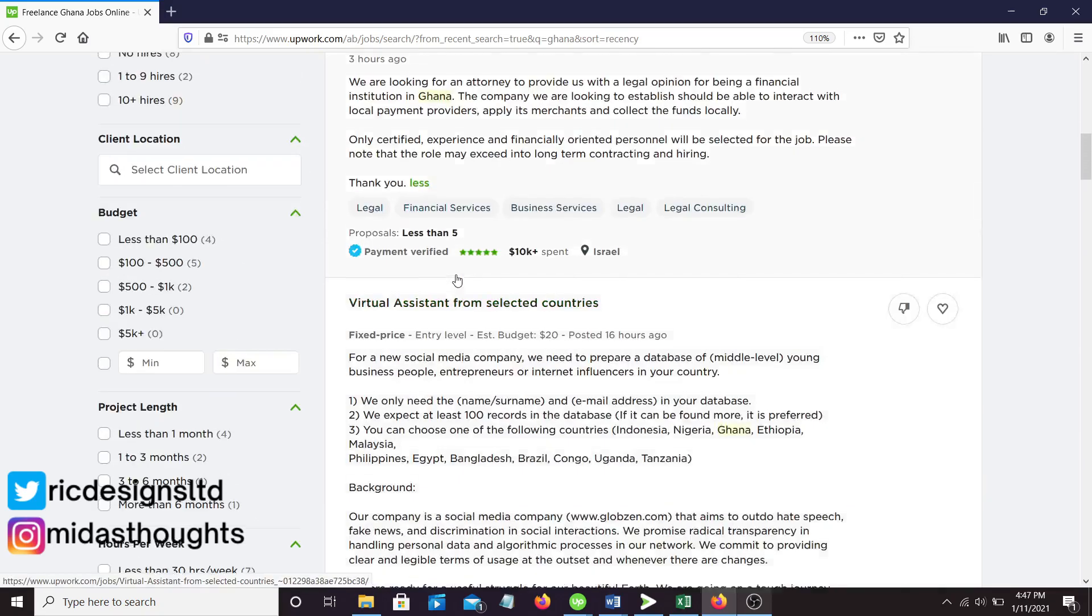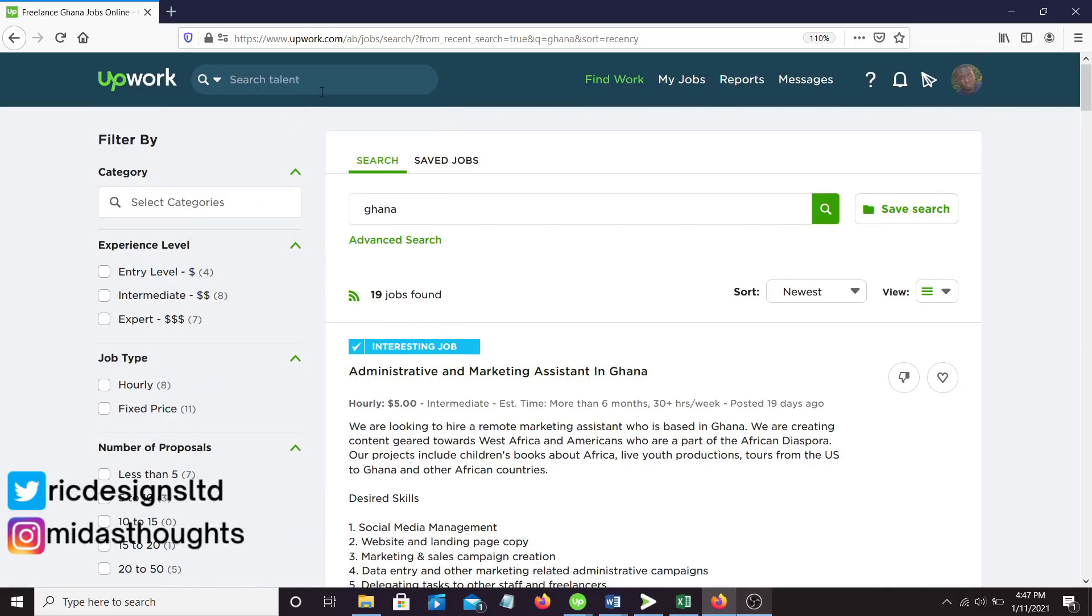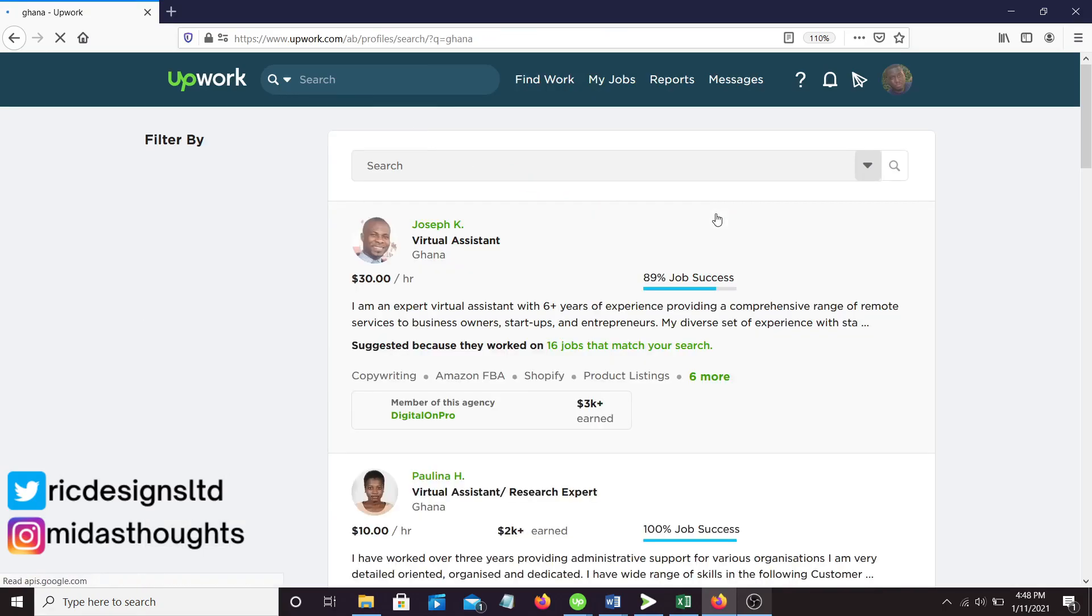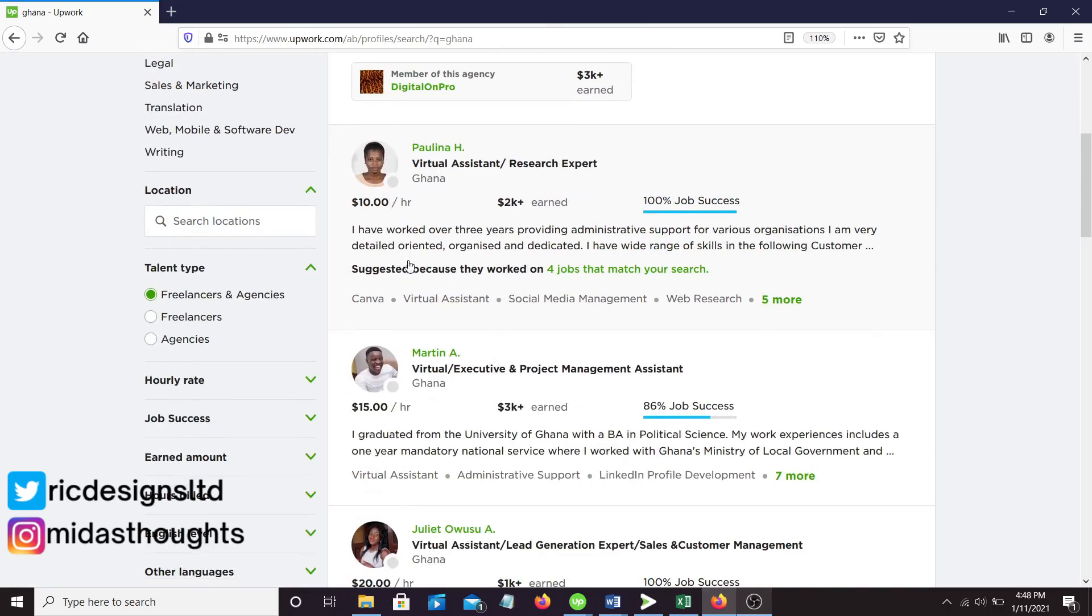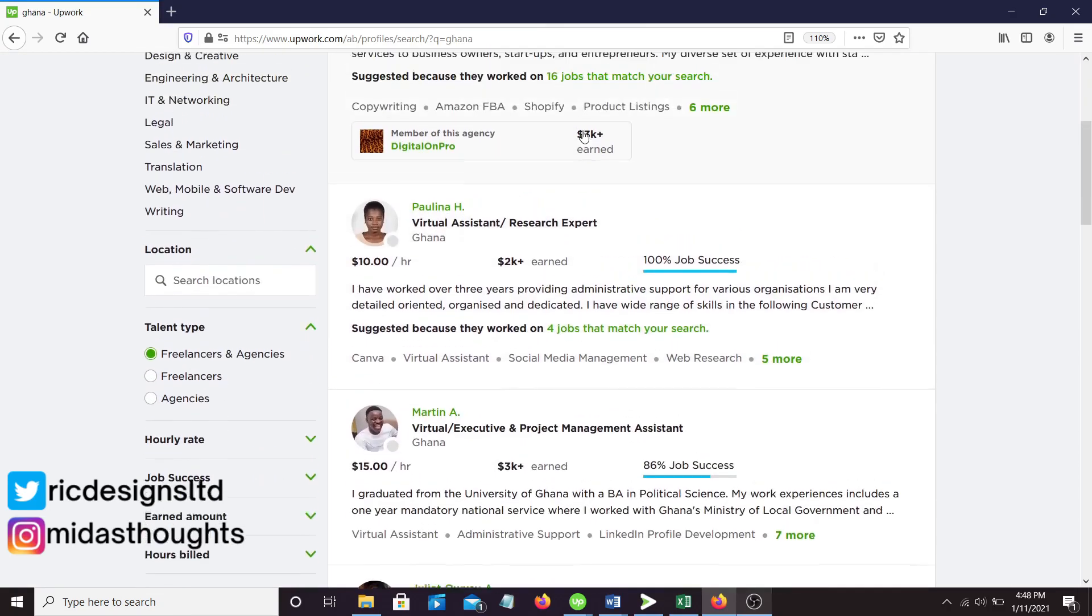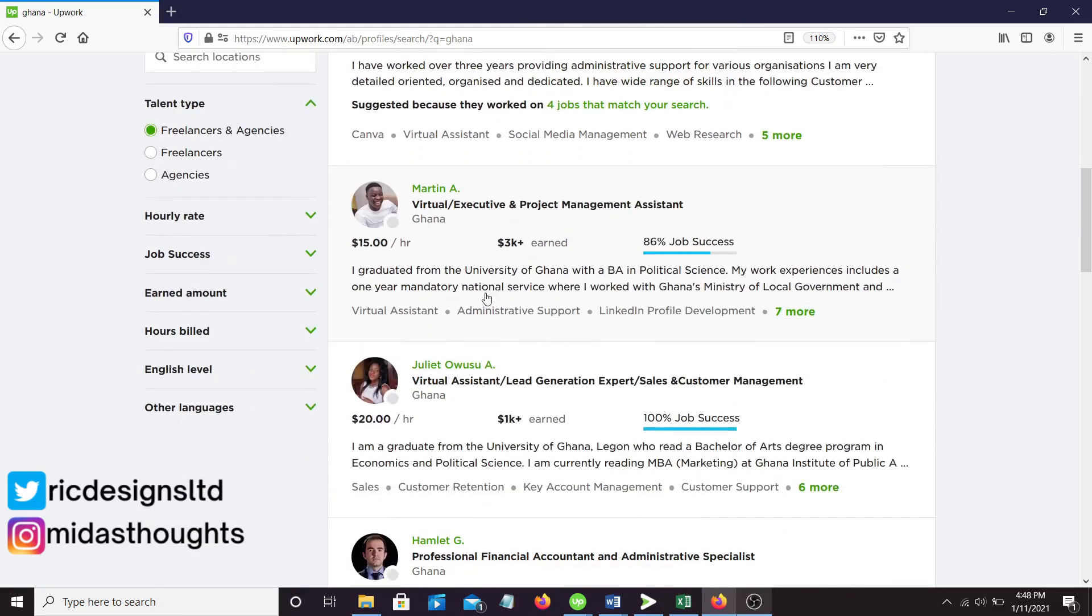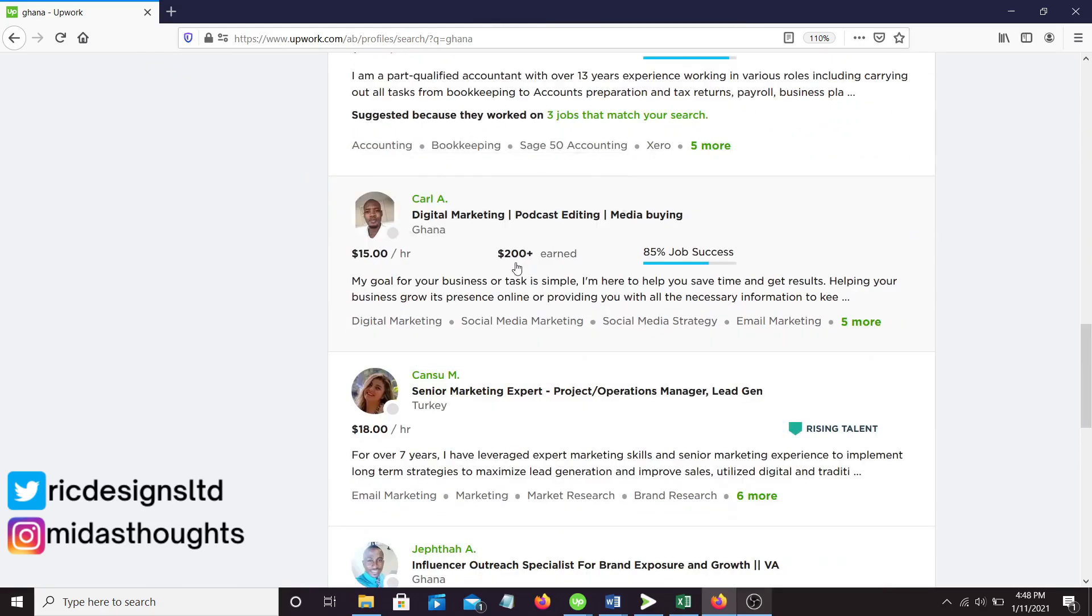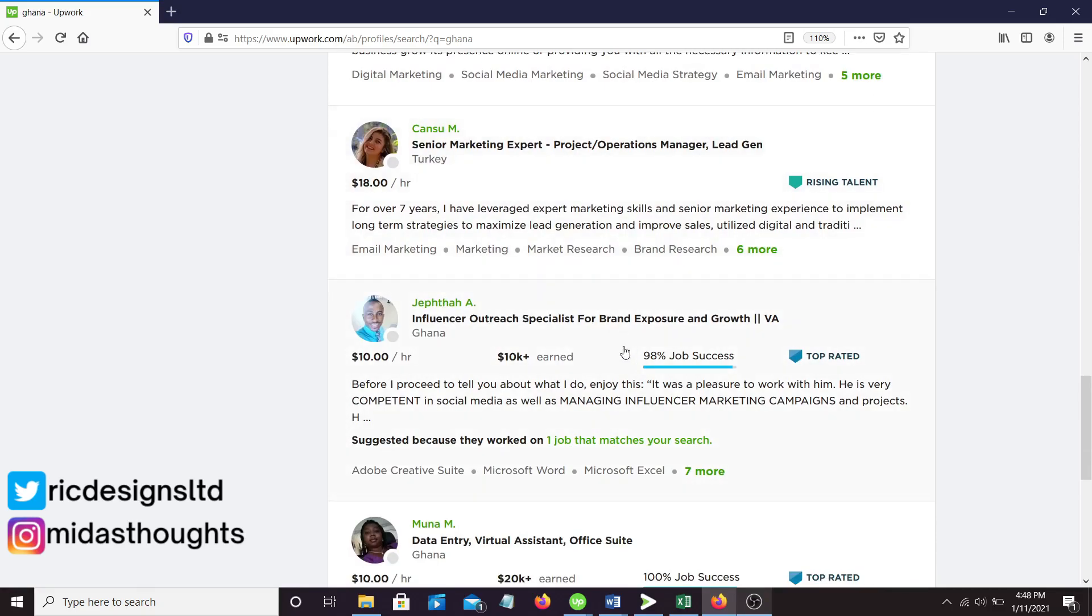Just from typing Ghana, I can show you a list of Ghanaian talents. You can see the amazing things some Ghanaians are secretly doing on Upwork. 89% job success, $30 an hour, $2K earned. This guy has $3,000 and $2,000. This girl has $3,000 and $1,000 plus. $20,000, $200, and $10,000. So you can see that there are many Ghanaians making things from this Upwork stuff.